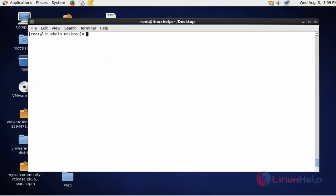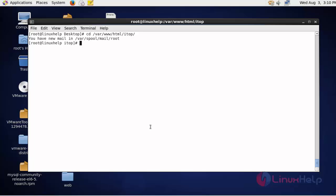Now I'm going to create the following directories in this web root directory location. Go to web root directory: cd /var/www/html/itop. Press enter. I'm going to create some directories in this location. Create the following directories in this location. Now press enter. Now the directories will be created.